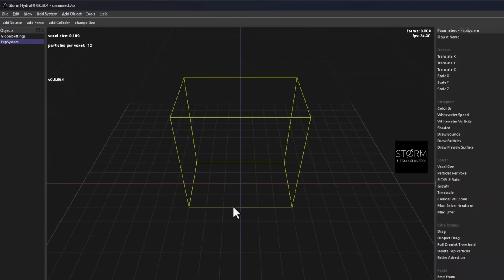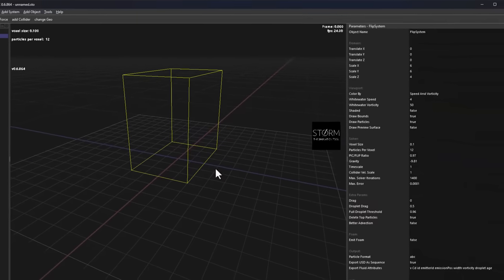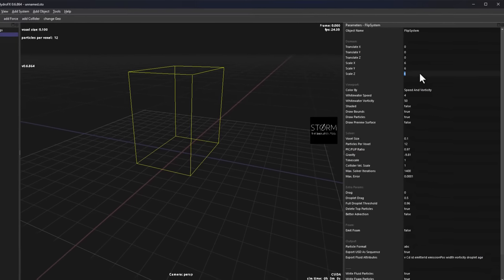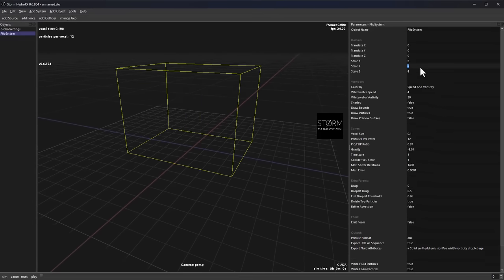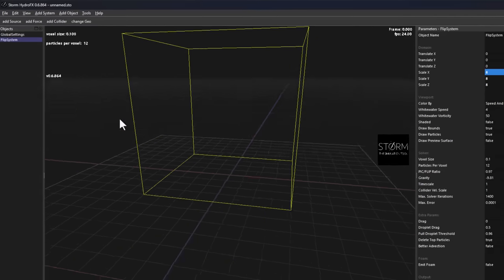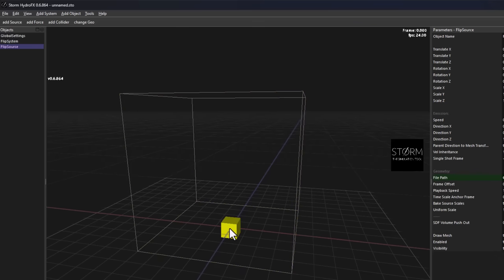The FLIP system is the container where all your fluid simulation happens. If you'd like to increase the scale, you can simply go to any of the axes and dial in a value. Once you have that ready, you can add a simple source and also go ahead and add a simple collider.